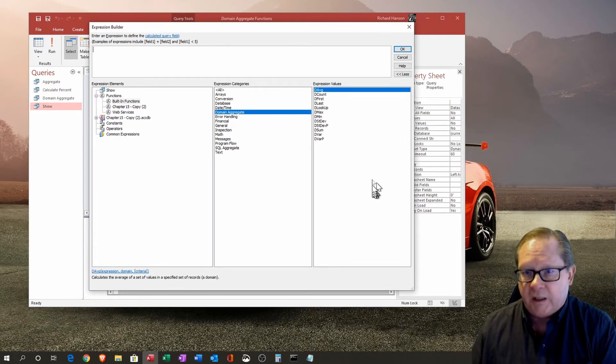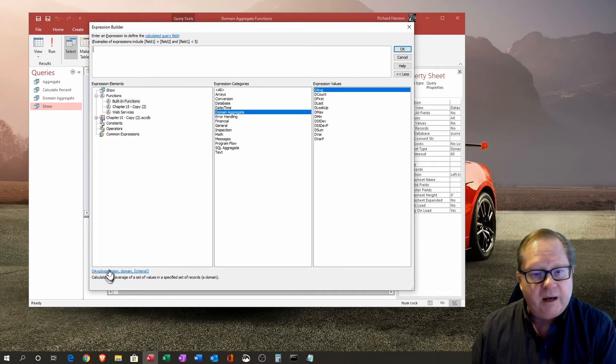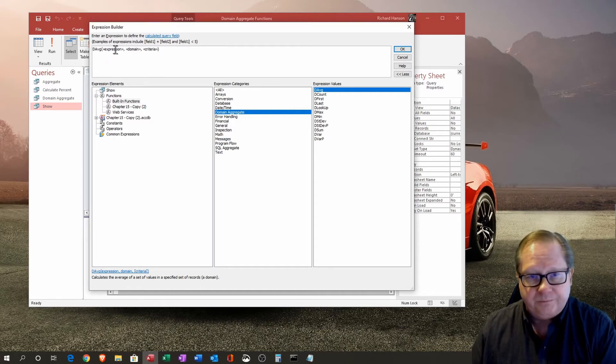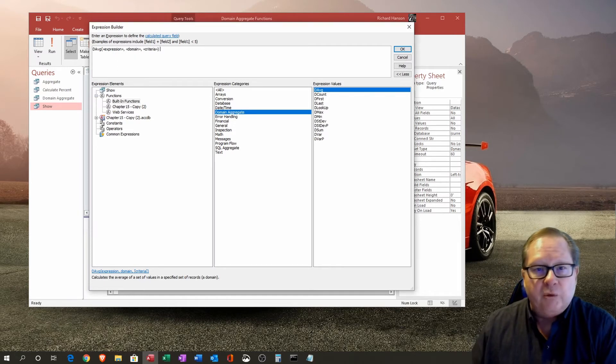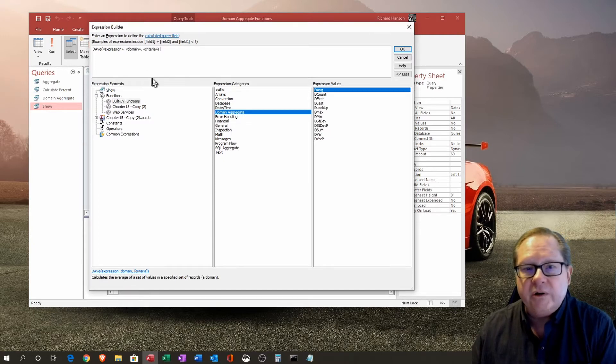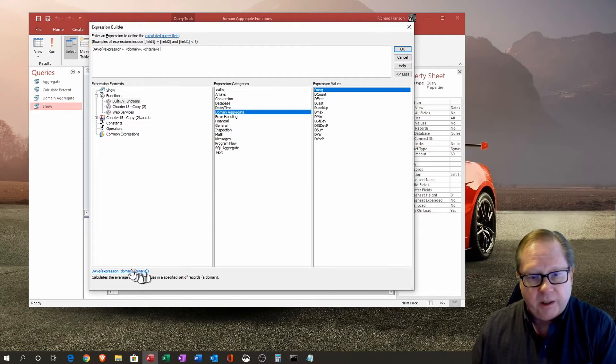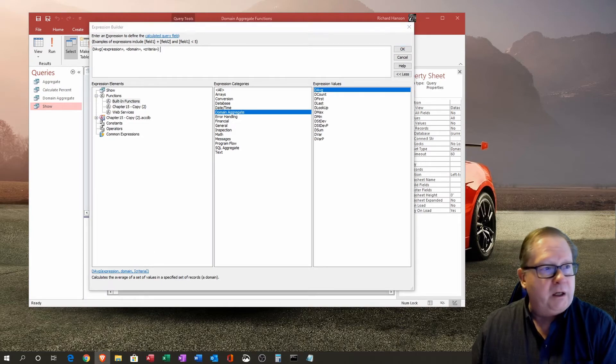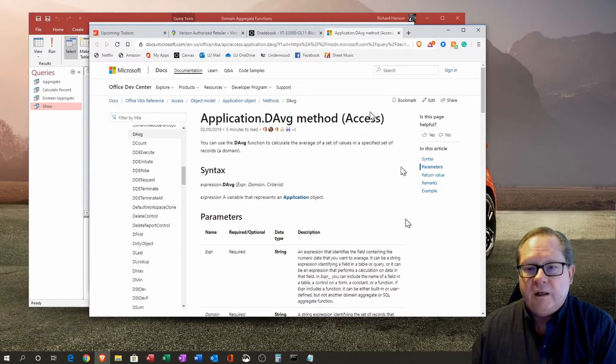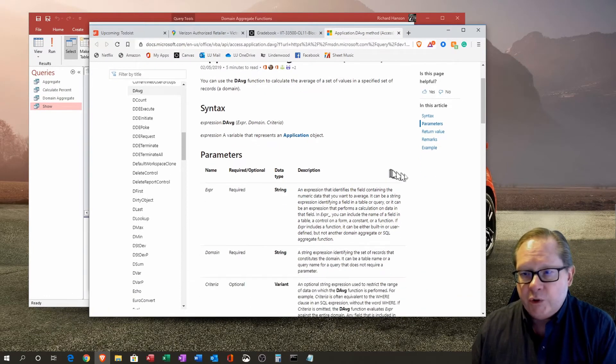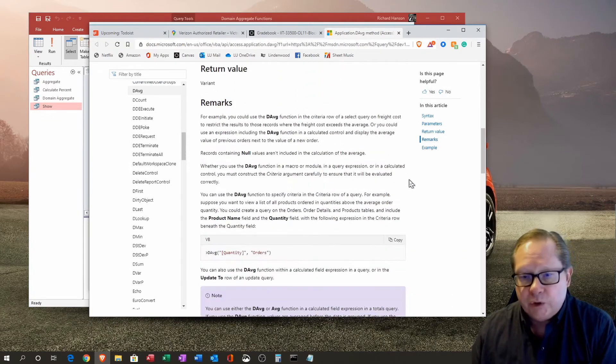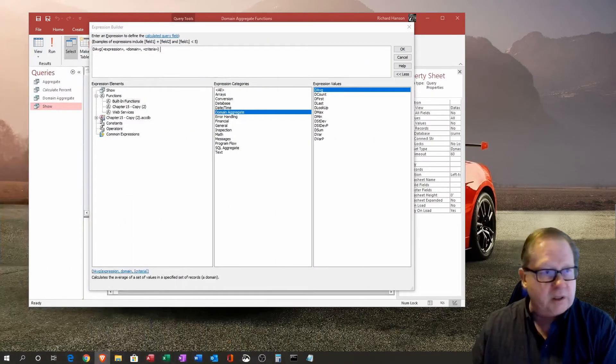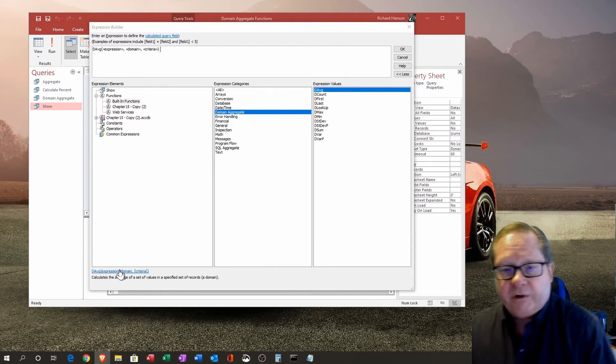Instead of average though, it's d average. Instead of count, it's d count, and so forth. Down here you see d average, and I'm going to double-click it so we can see it up here. D average has an expression that is the field that is being used, the domain is the table that is being used, and then you can have a criteria, although criteria is optional. They put it in the bracket down here to show that it is an optional field. If you click down here, it can open up the help file and take you right to the Microsoft documentation.